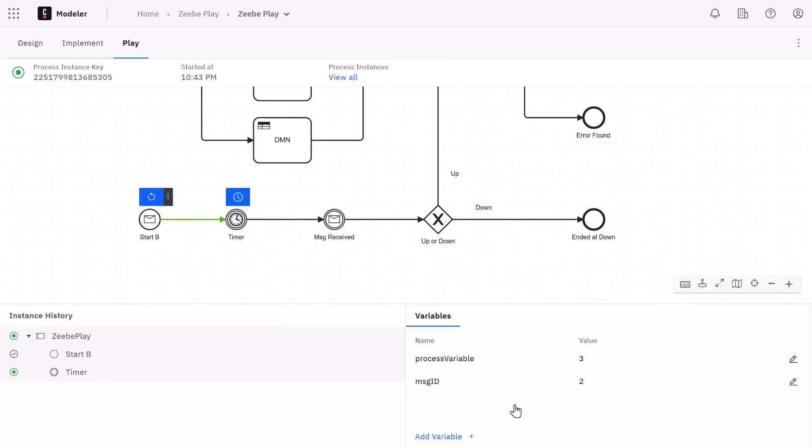So the first event here is a timer event. For these you simply need to click the blue button to trigger the event and the process will move on from there.